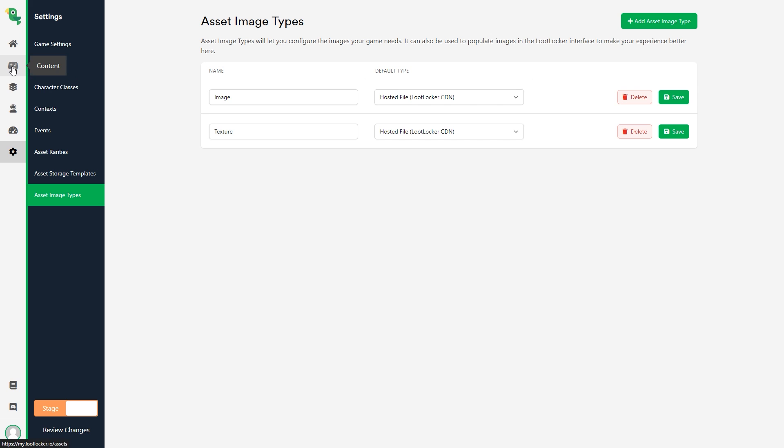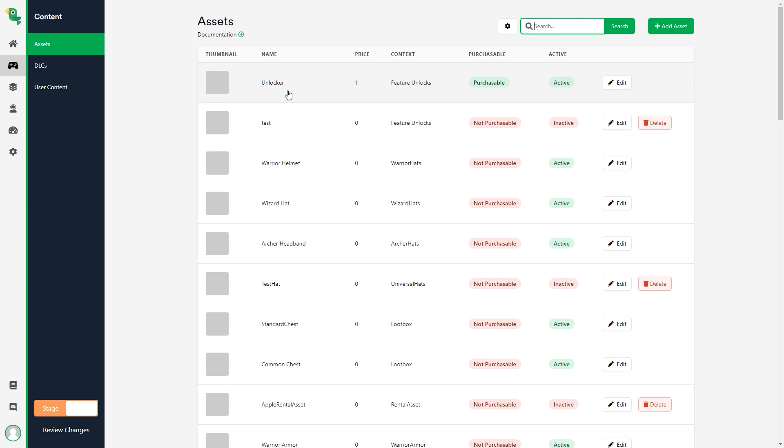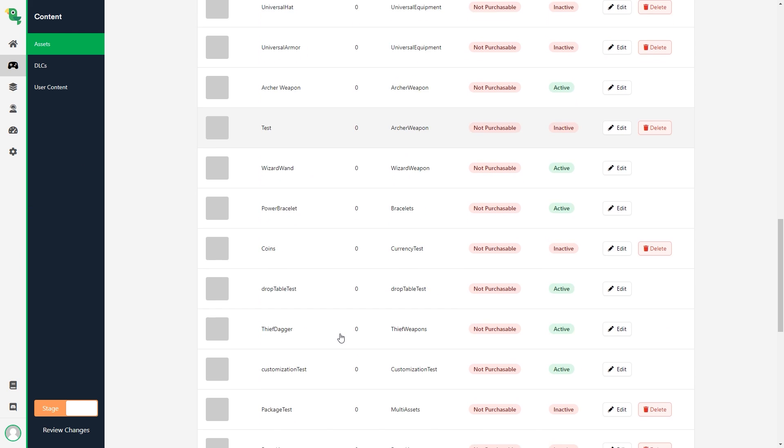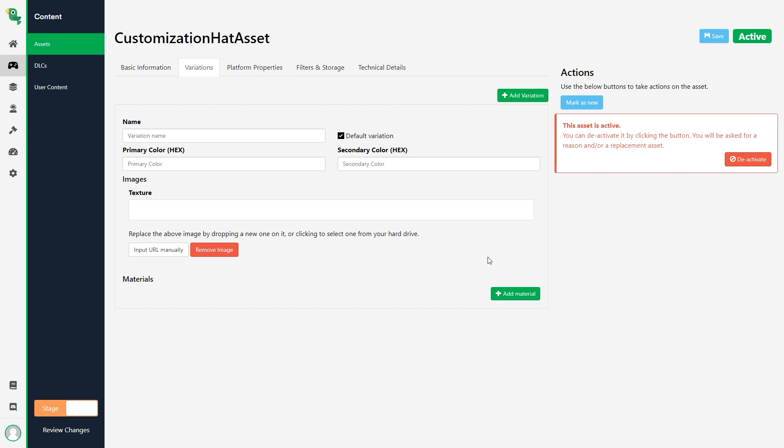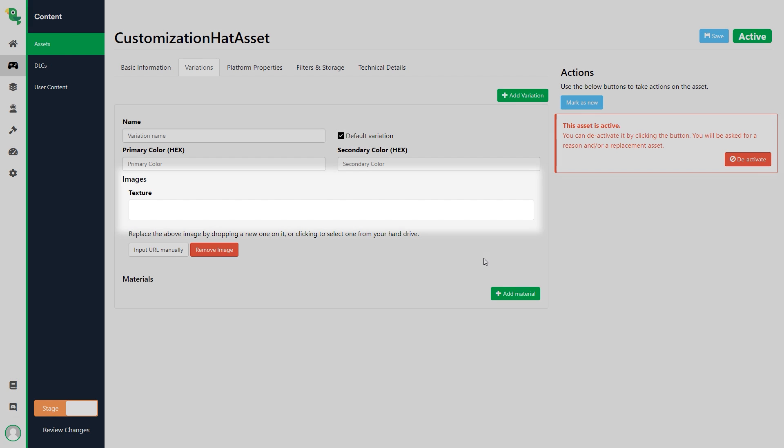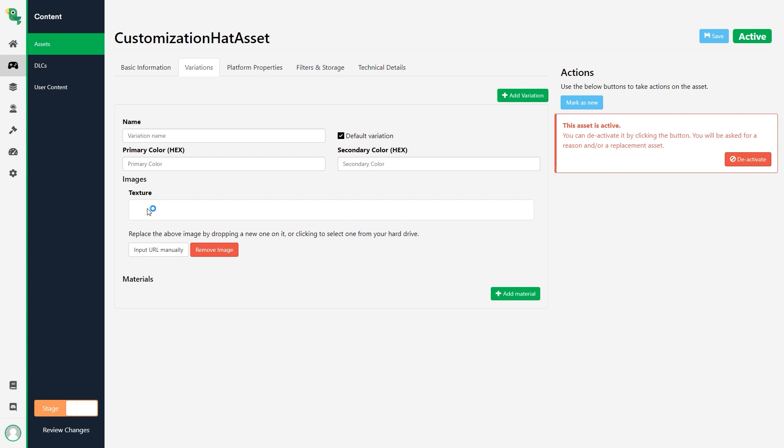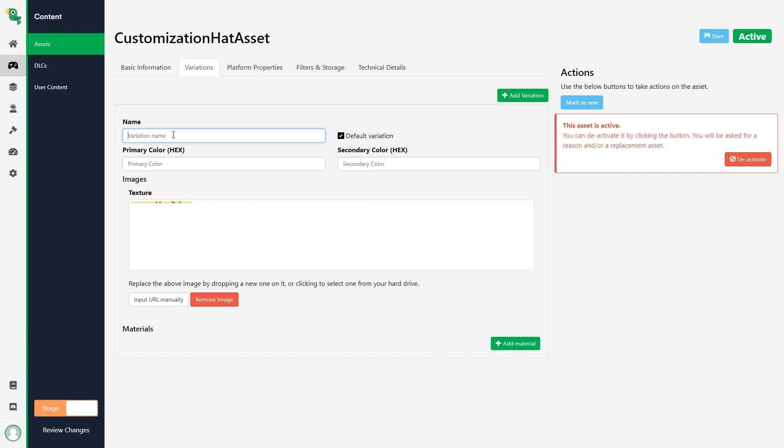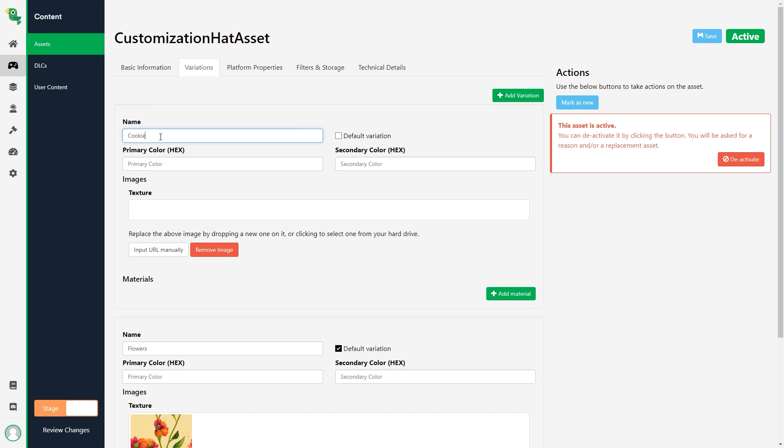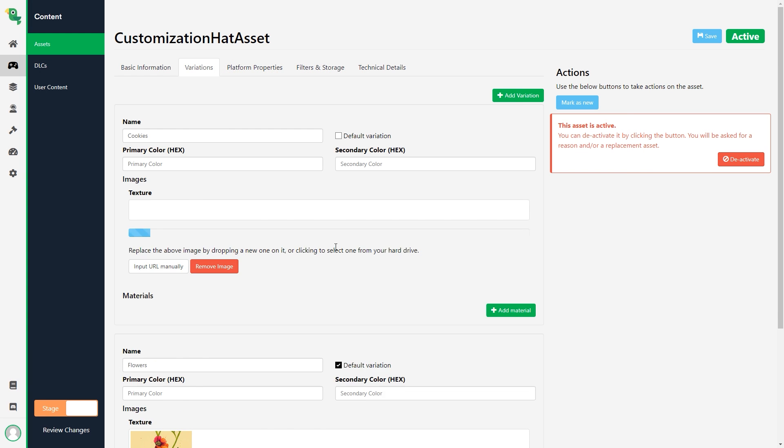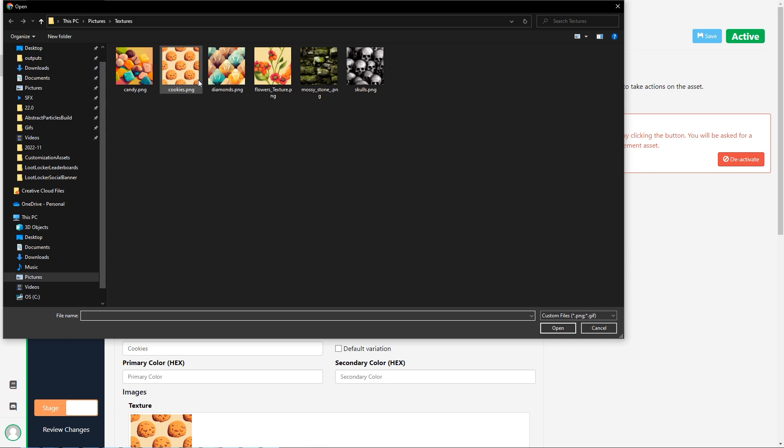Alright, we now have our image created so let's go back to our hat asset. Adding an image to an asset variation is as simple as clicking here or using drag and drop to drop it in. Our first hat variation is now complete. I will now repeat the process by adding two more variations and adding my other textures.